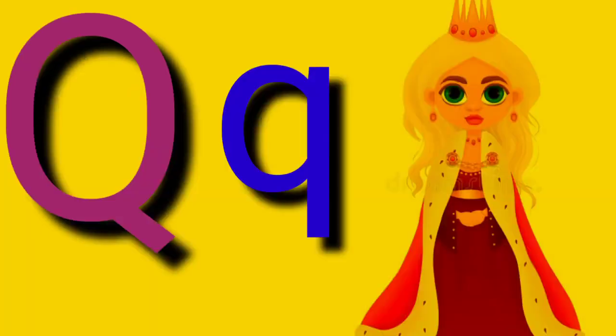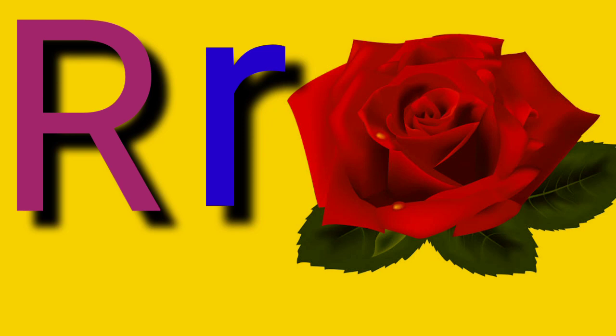Capital Q, small letter Q, Q for Queen. Capital R, small letter R, R for Roche.